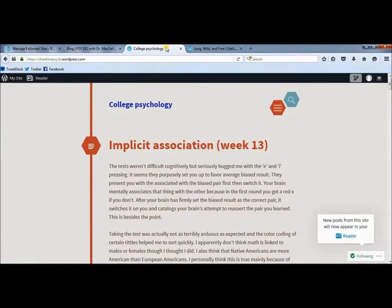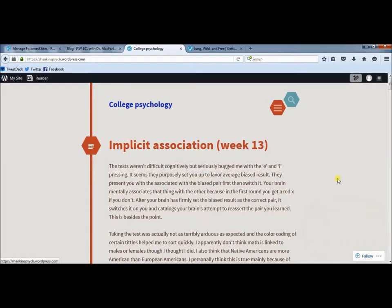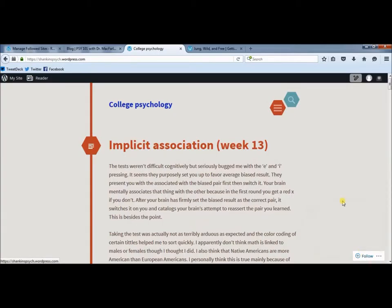If you notice when you come down here, you can also stop following from the blog itself where it says following. If I click that again, I'm now unfollowing. Following, unfollowing — you can toggle it right from the blog.